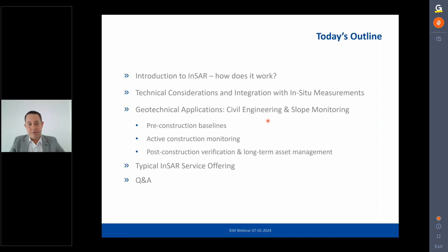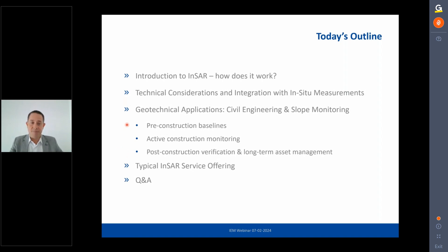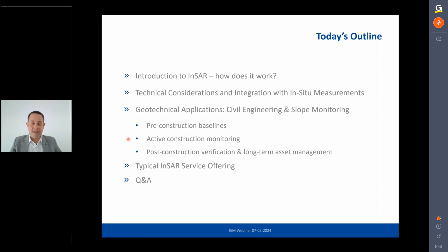Applications are broken down into three macro categories. The first is the pre-construction baseline: what was moving before construction started, whether natural phenomena were present, and what the direct impact of active construction was on the ground immediately above, beside, or in the wider area.